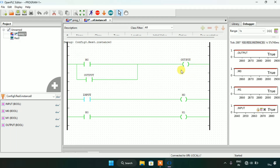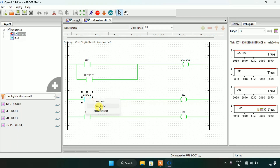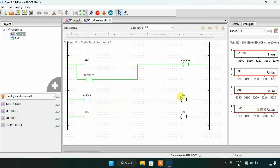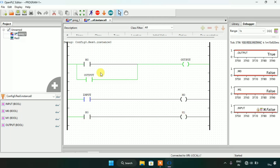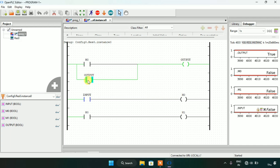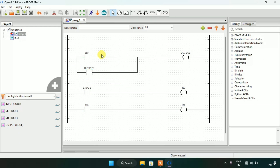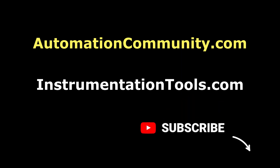Now if I modify the input to false, you will see that m0 will go false, and by that the normally open contact will go false, and m1 will also go false. But still the output is true, as I latched the output and made it a push button. This ends our video here.